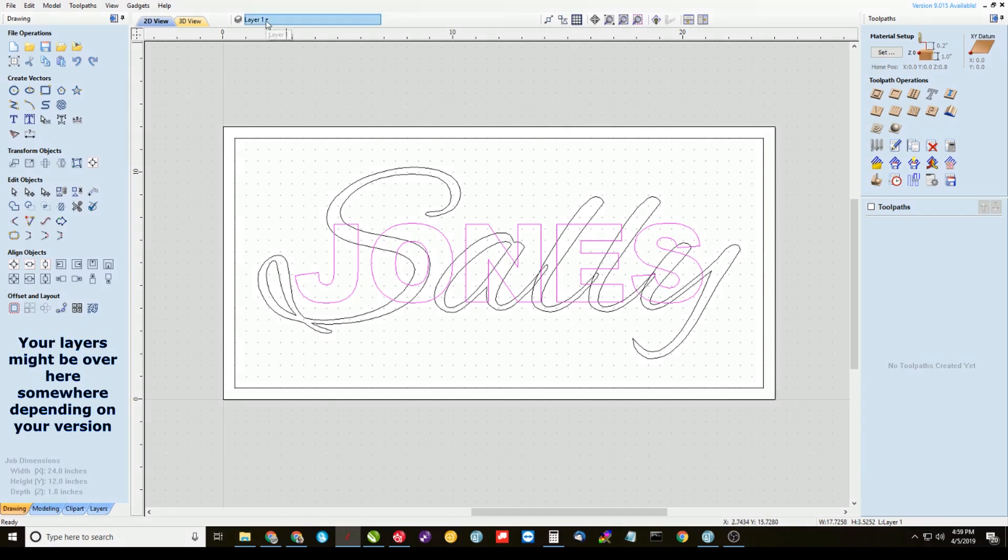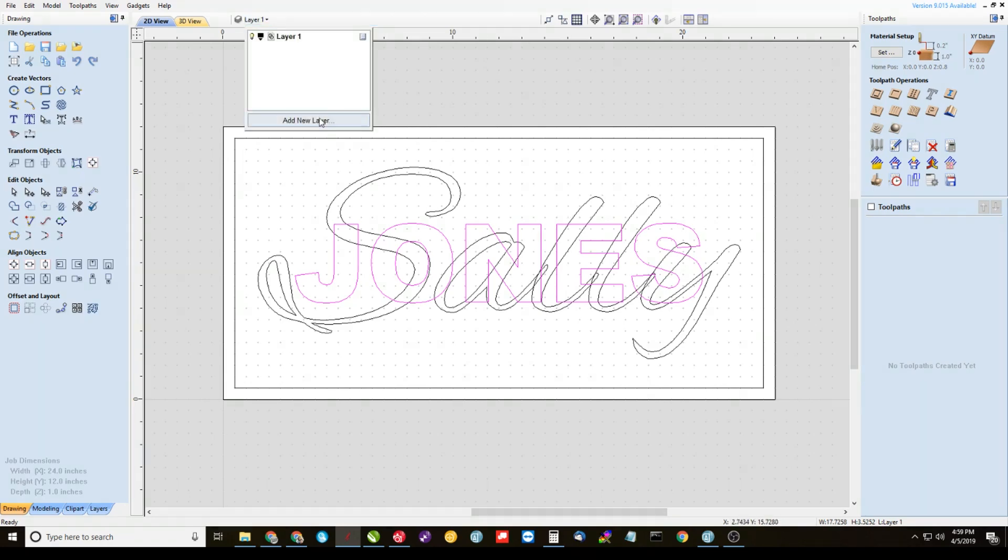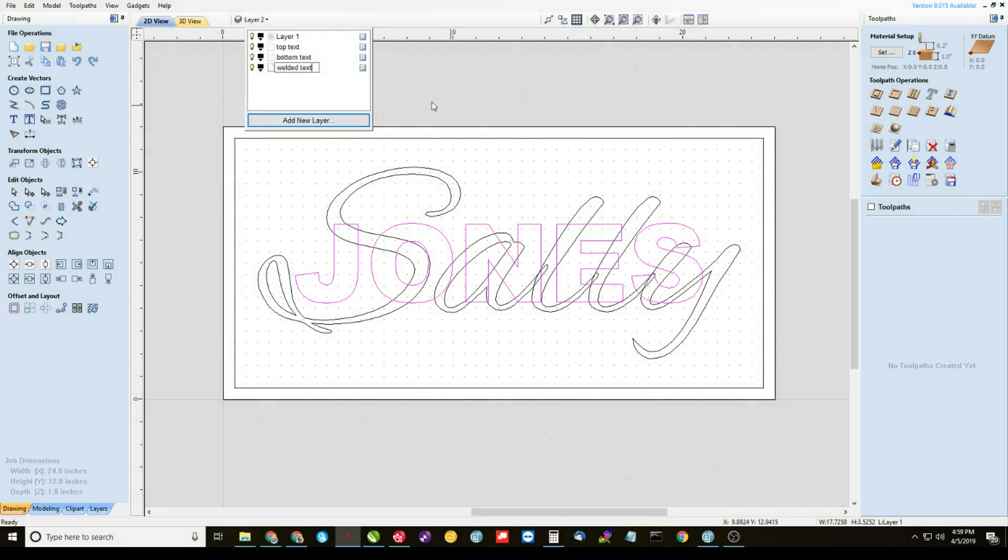So then we need to come up here to the layers and create three new layers. I'm going to call them top text, bottom text, and welded text. And I'm going to turn off the visibility to all three of those and leave the visibility on layer one here.